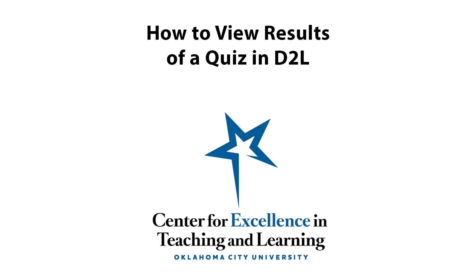I hope this has been helpful. If you have any other questions, please don't hesitate to reach out to the Center for Excellence in Teaching and Learning. See you then.